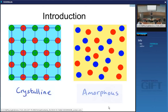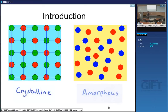An example of an amorphous material is glass — specifically SiO₂, silica glass. Can you give me two more examples of glass?